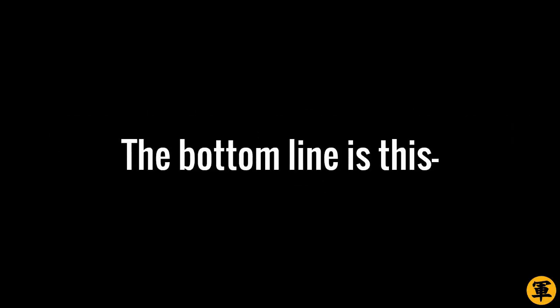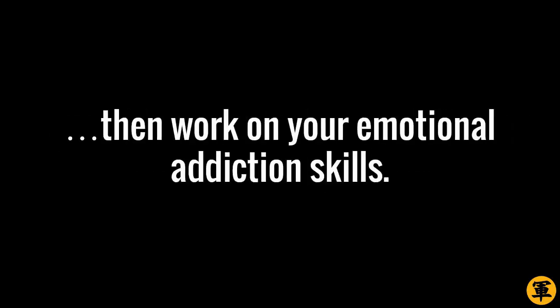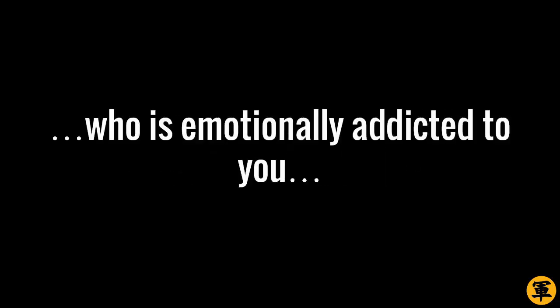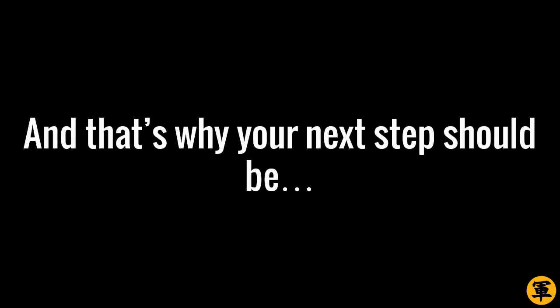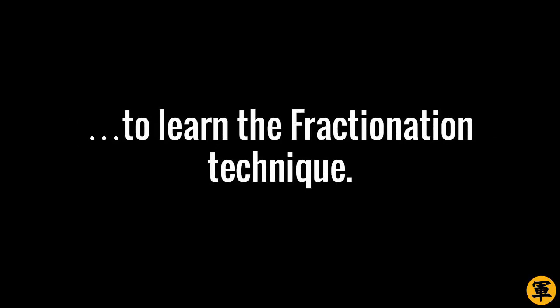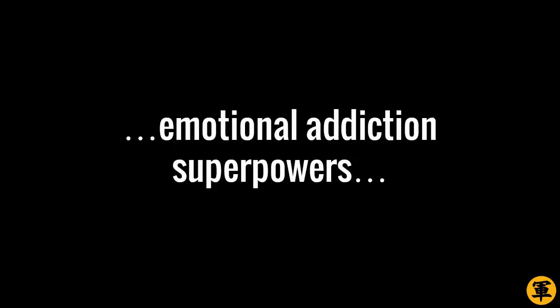The bottom line is this. If you want a high-quality woman, then work on your emotional addiction skills. Because a woman who is emotionally addicted to you will never quit you. Simply because she can't. You'll stick to her mind like a fucking leech. Do you want to have the skills to make any woman addicted to you? Of course you do. And that's why your next step should be to learn the Fractionation technique. It's the one skill that gives you emotional addiction superpowers like nothing else.